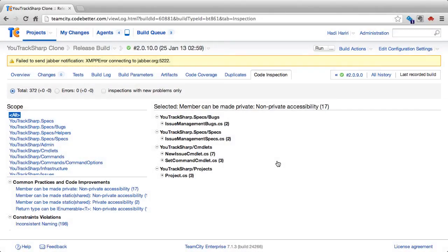TeamCity combines the power of IntelliJ's inspections for Java, as well as ReSharper's inspections for .NET, and enables us to run these on the server, in essence, providing us with a mechanism to detect any code issues during a build.